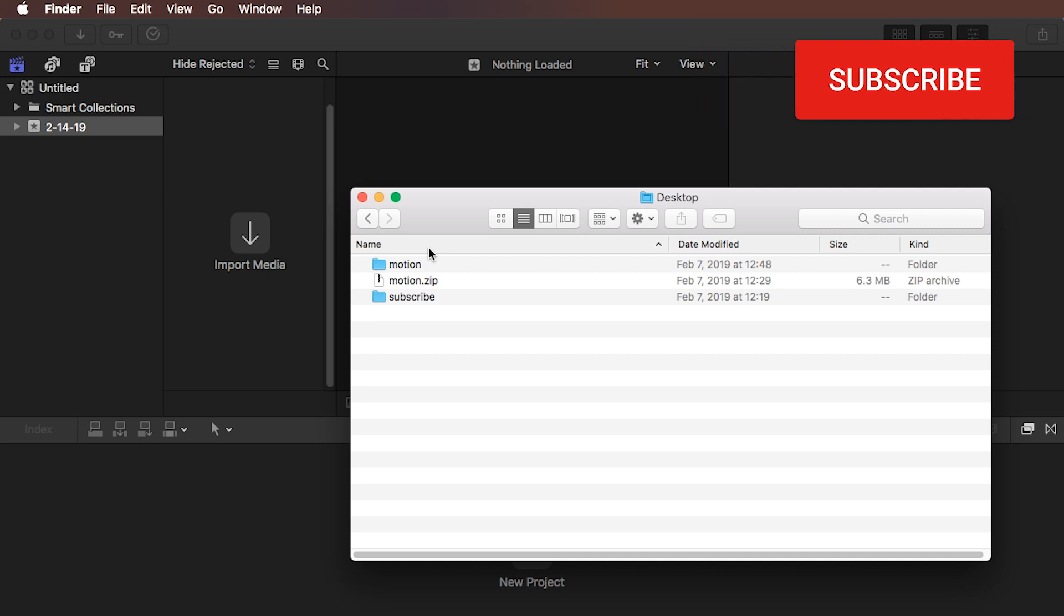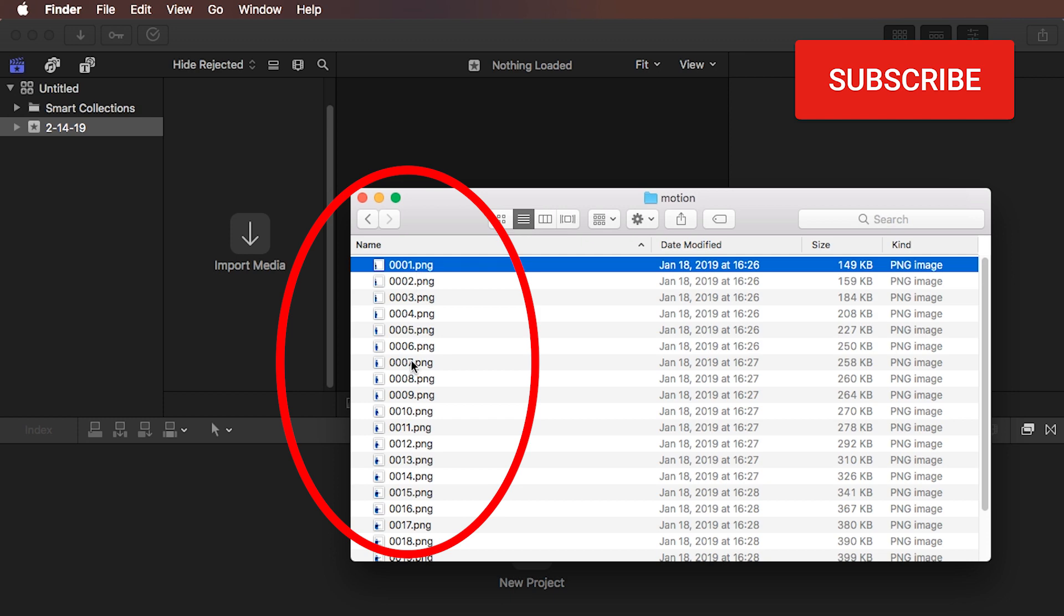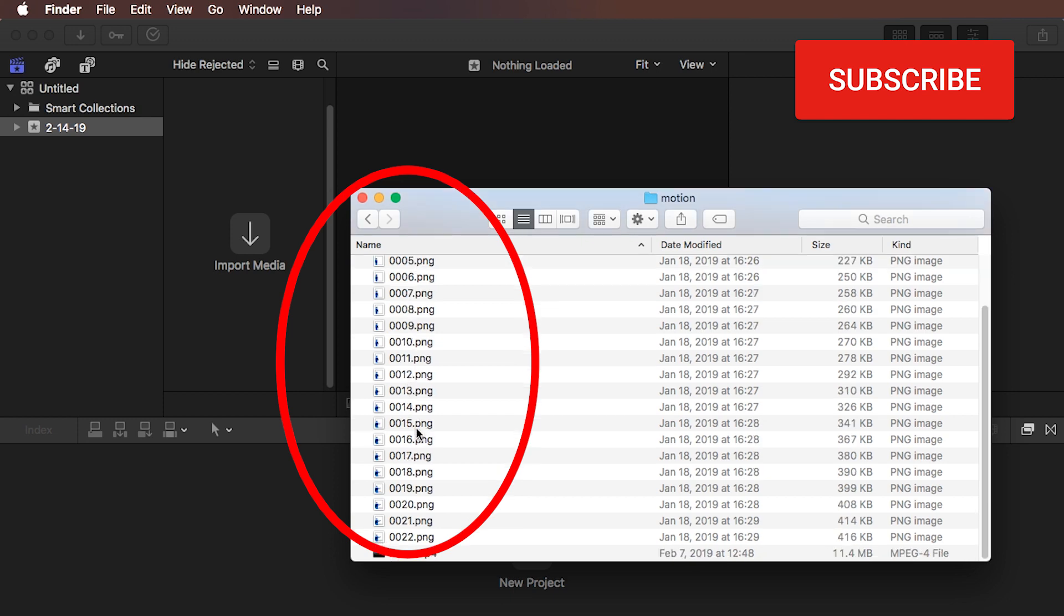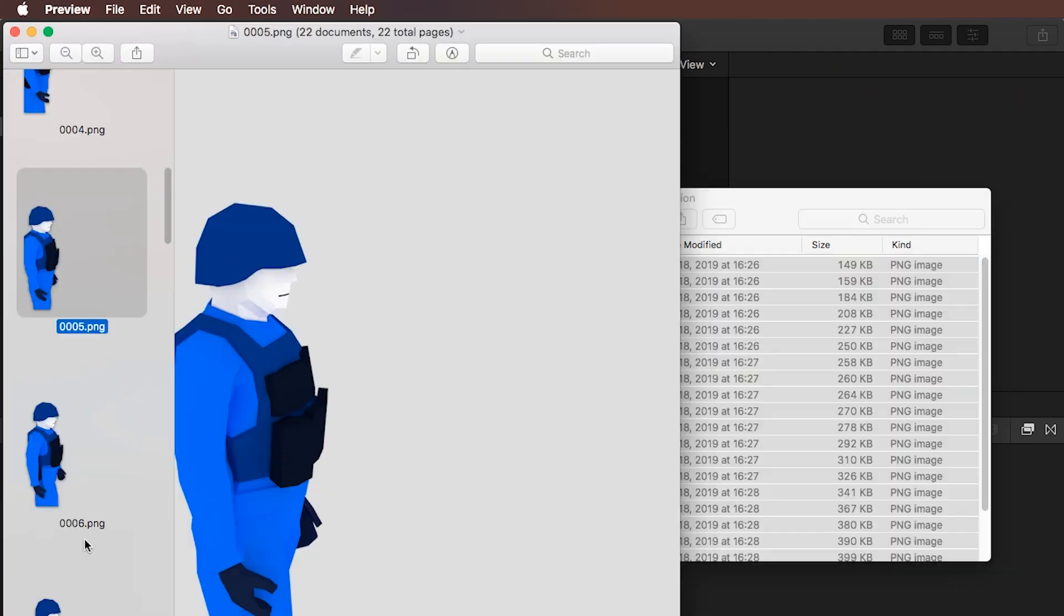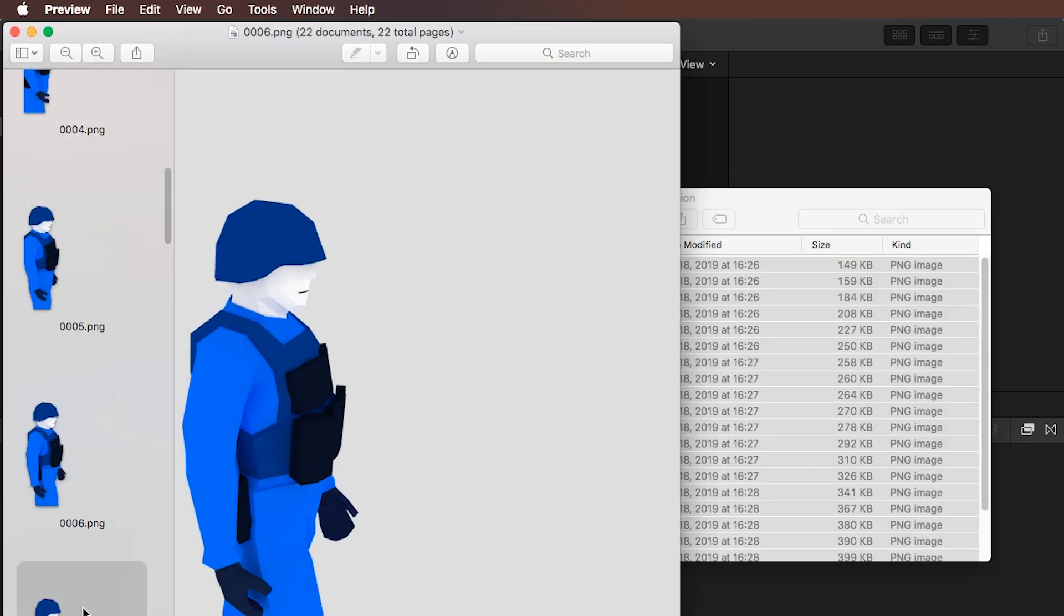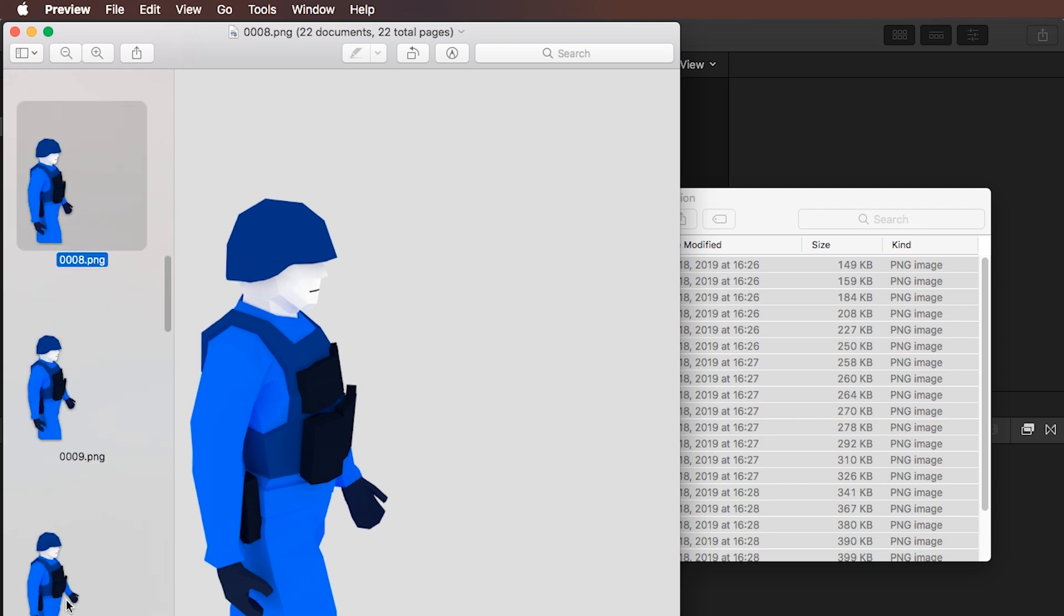Hello and welcome! Let's put a sequence of images into Final Cut Pro X. Here is my folder and here are the images. Let's just preview them real quick. So as you can see, this is all part of an animation.